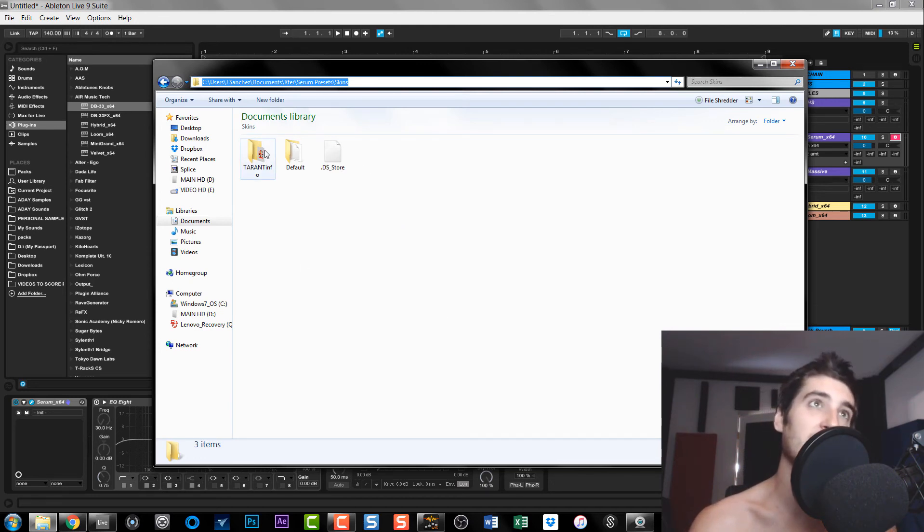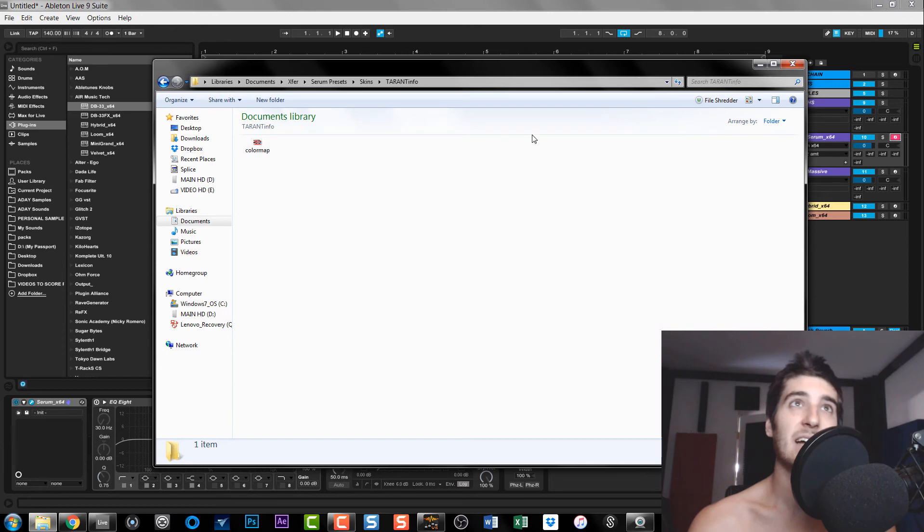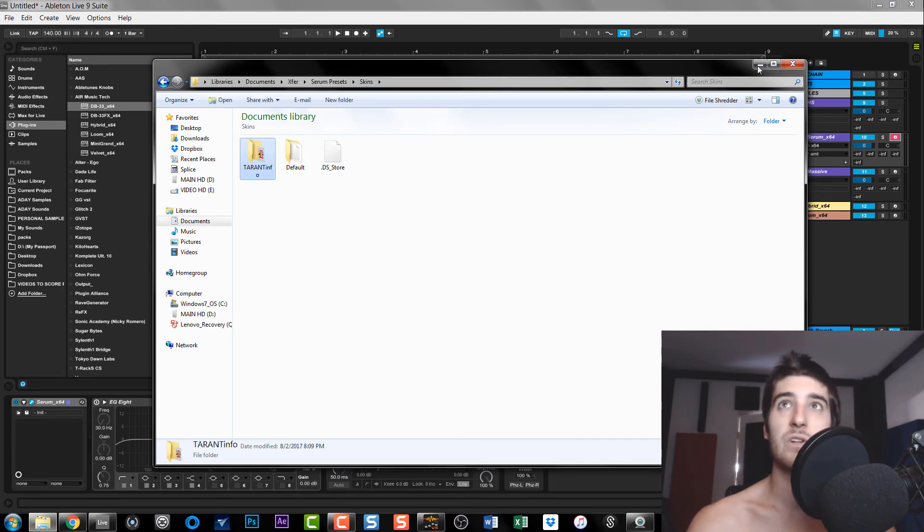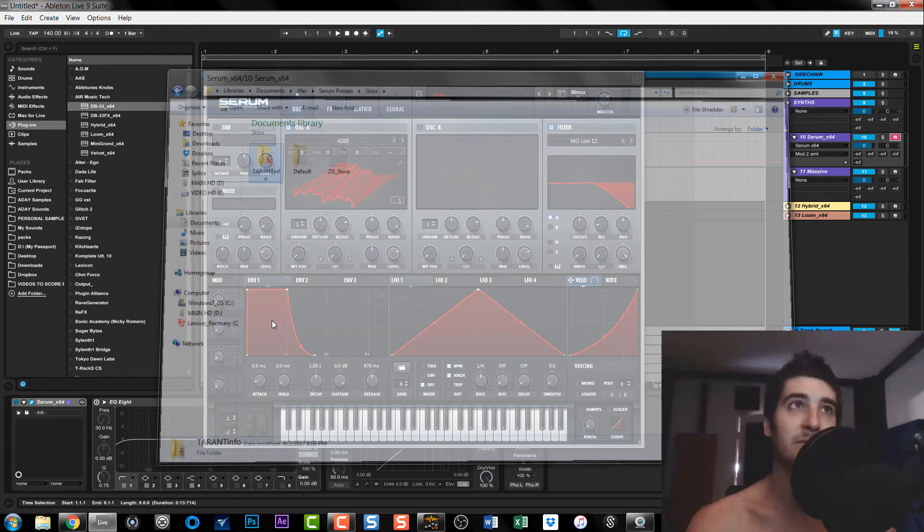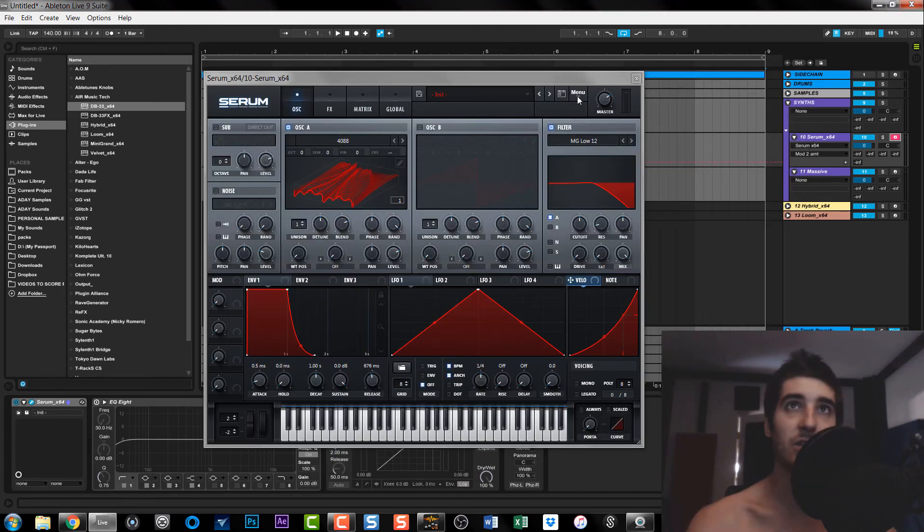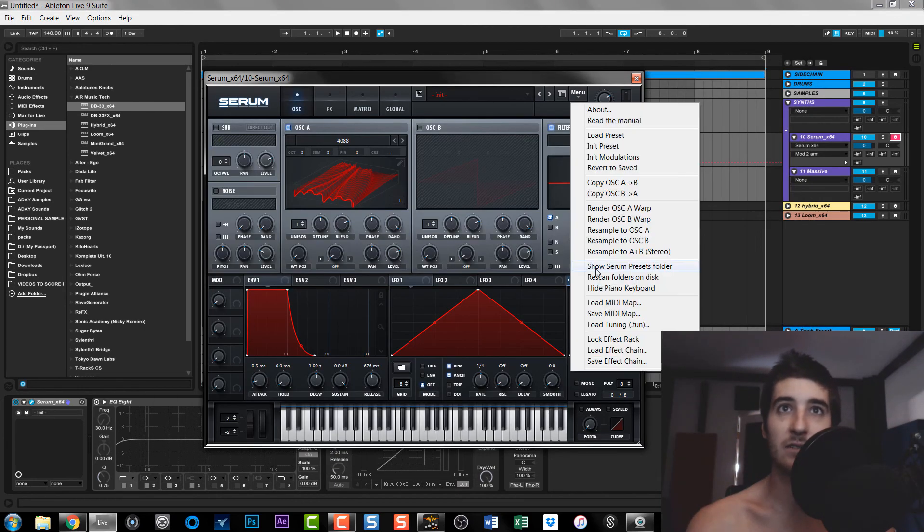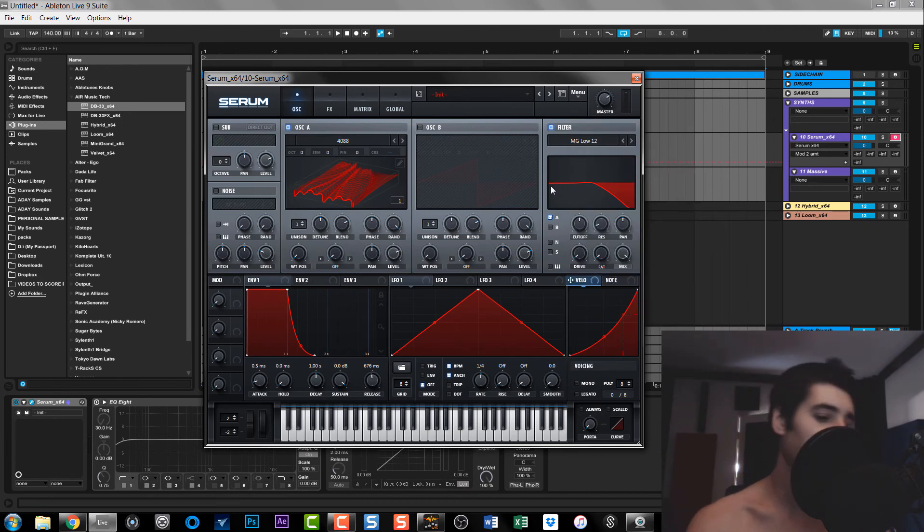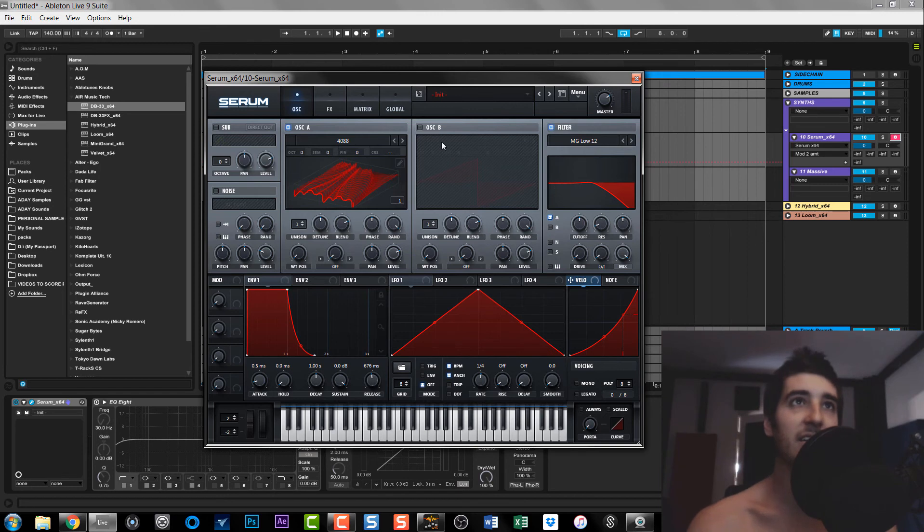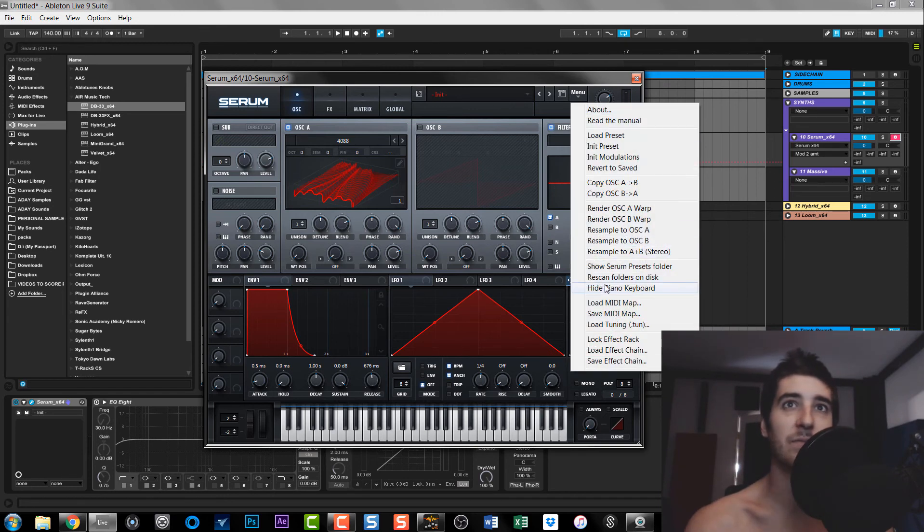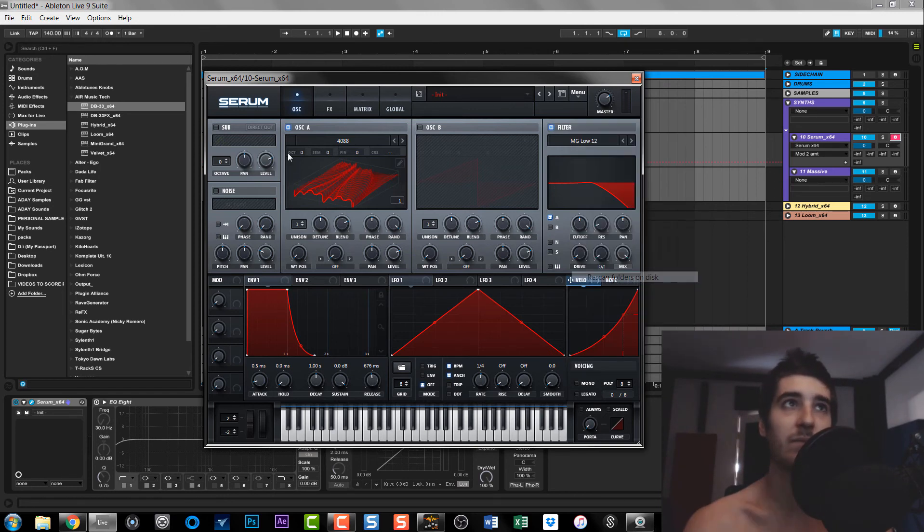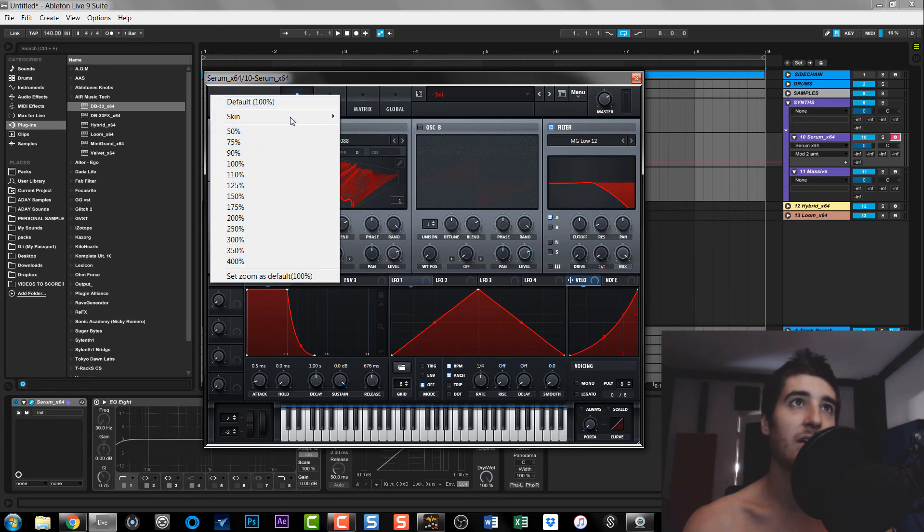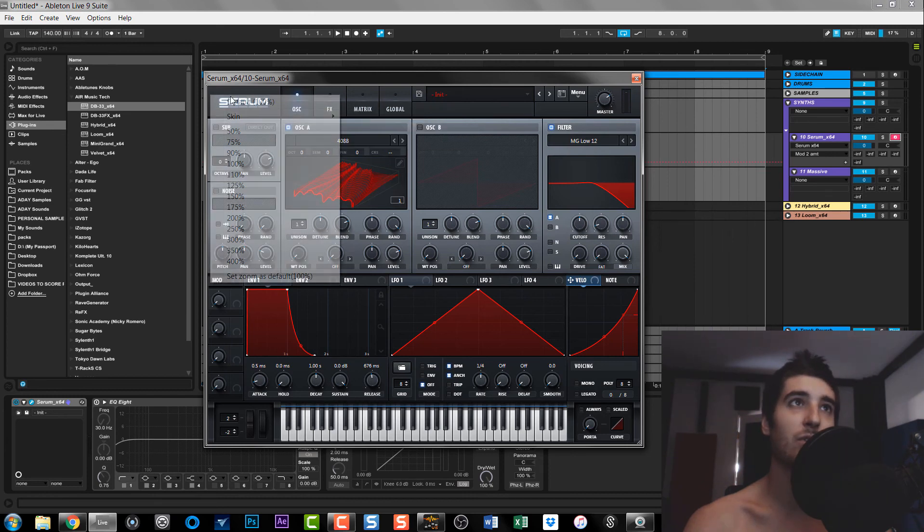So now once you're done, you go inside Serum, Rescan Folder on Disk, and then you could also keep resaving over it. So like if you're making edits and updates, you keep resaving it, then you rescan. And scan, Taren Info, boom.